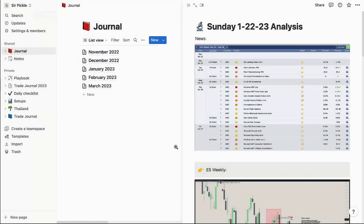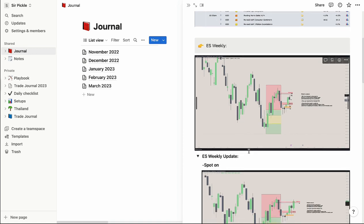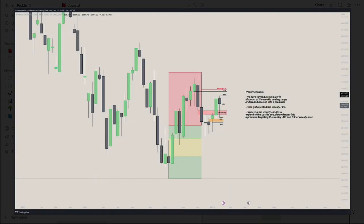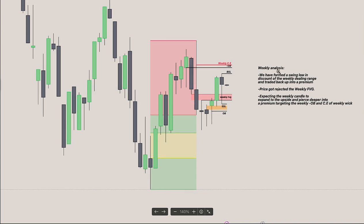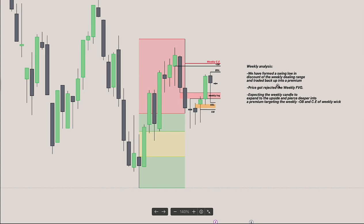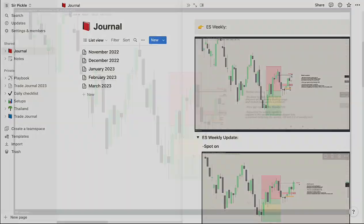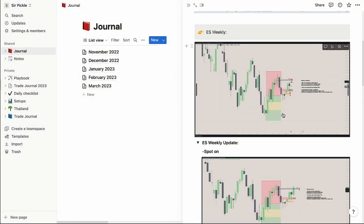Next I put in my ES weekly chart analysis. I go to TradingView, mark up my chart, and write my weekly analysis in a note to the right side of the chart. For example, I said I'm expecting this candle to expand to the upside and hit the weekly consequent encroachment and order block, because we retraced back into discount levels, formed a swing low in the discount of the weekly dealing range, and now we're trading back up into a premium targeting levels up here.